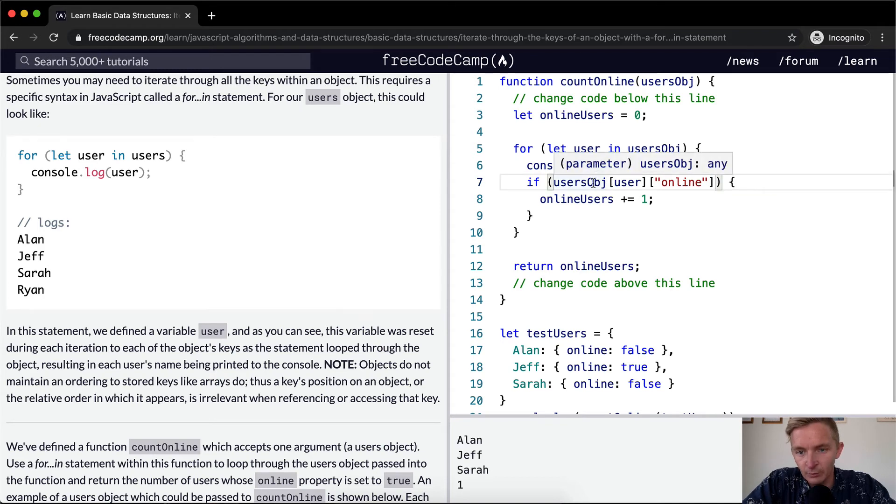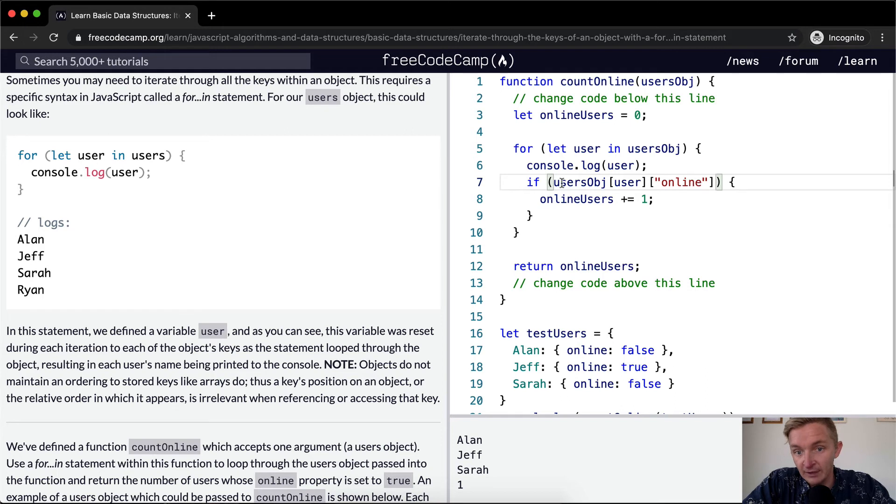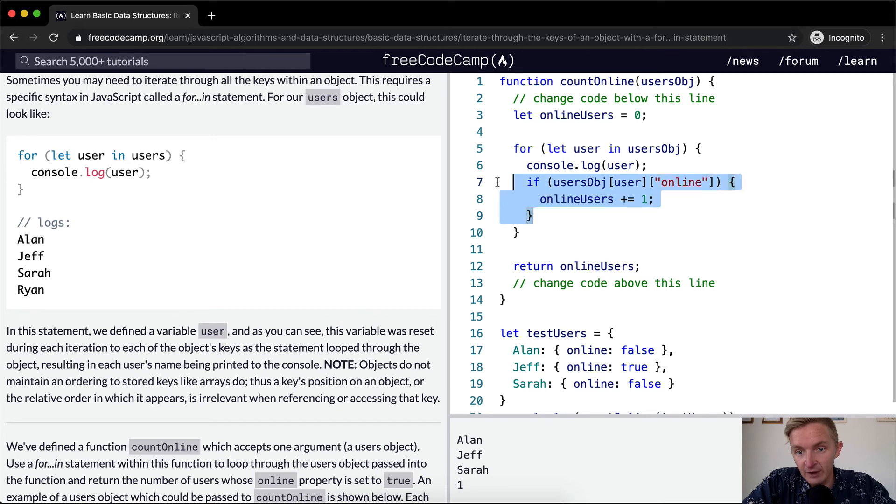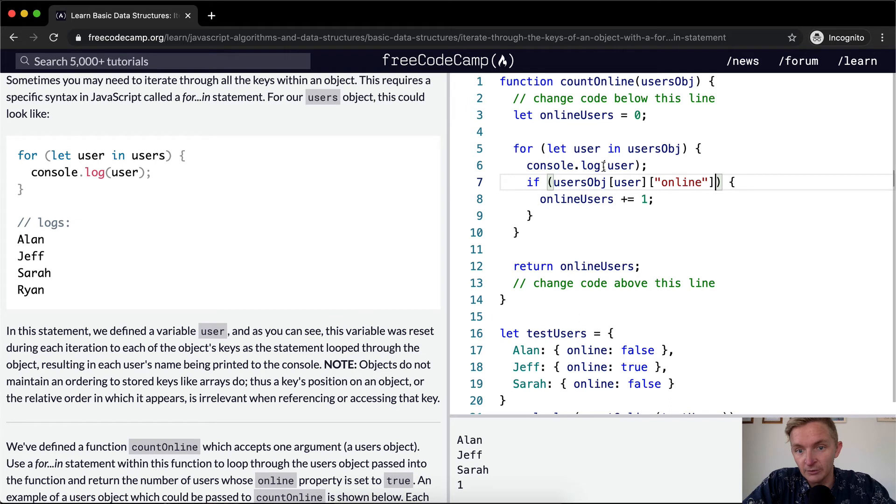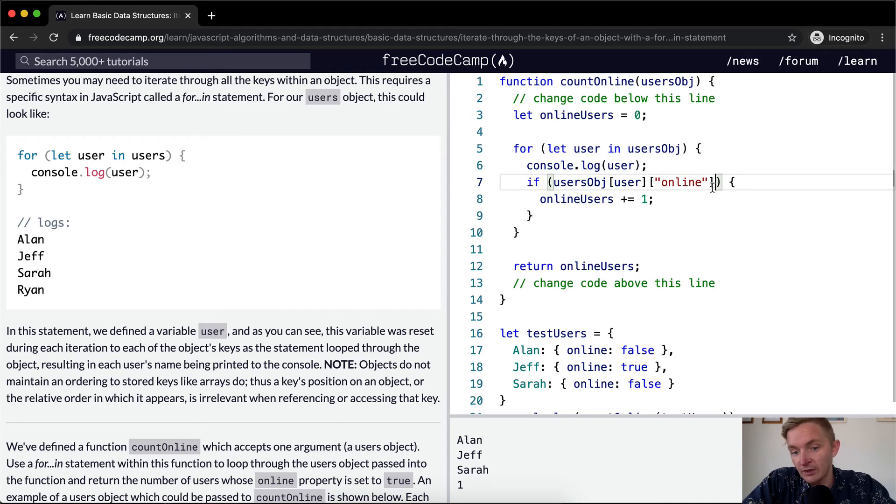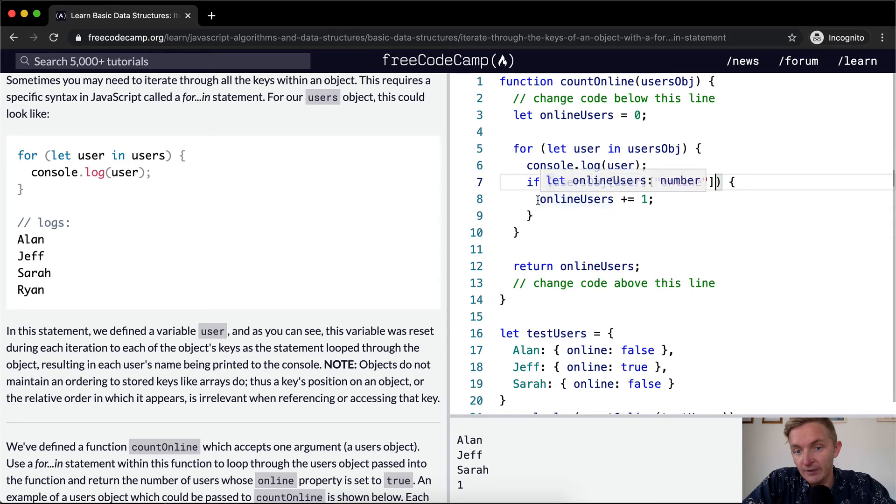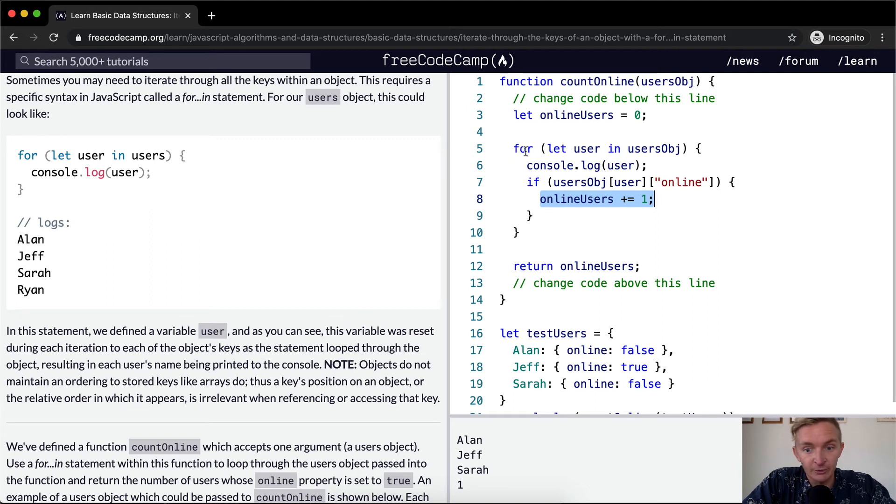And I actually don't think that you need this because this will render out to be a truthy statement. If it's false, if users object user online if it's false this is not going to pass so you actually don't need that is equal to true all you have to do is just render that out. So if the user is online essentially.